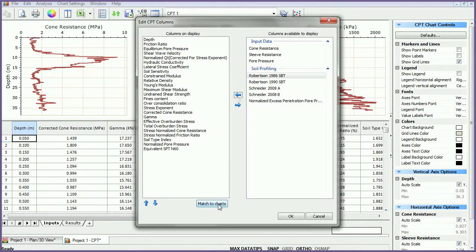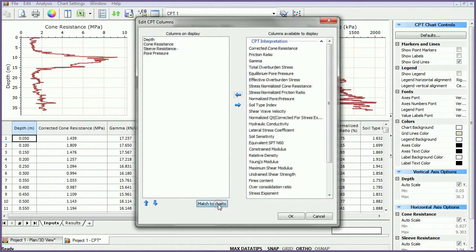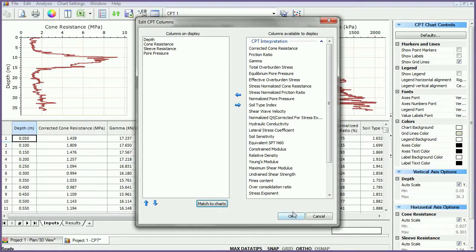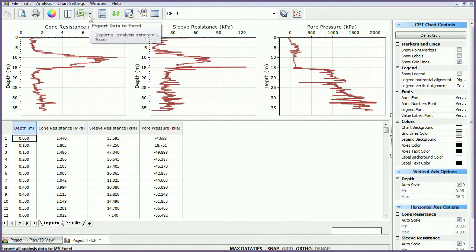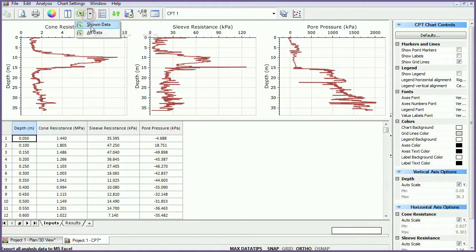To match the column data to the displayed graphs, use the Match to Charts option. The tabular results can also be exported to Excel by selecting the Export Data to Excel icon.